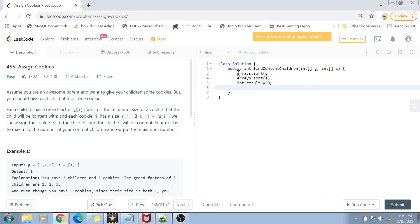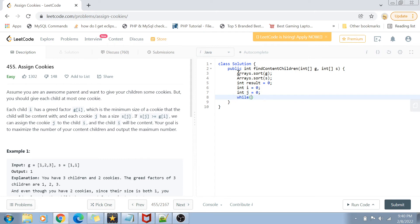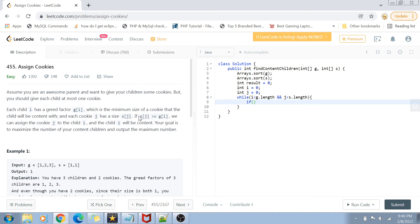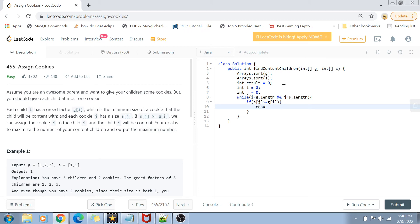We create a result variable initialized to zero. Then we create two indices: index i for the greed array and index j for the size array. We run a while loop — while i is less than g.length and j is less than s.length — traversing both arrays simultaneously. The first condition is: if the cookie size s[j] is greater than or equal to the greed factor g[i], the child is satisfied.